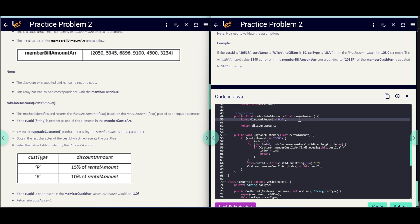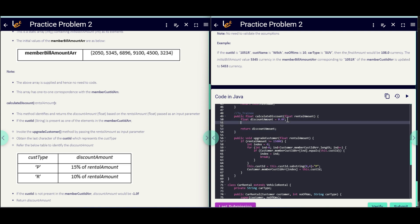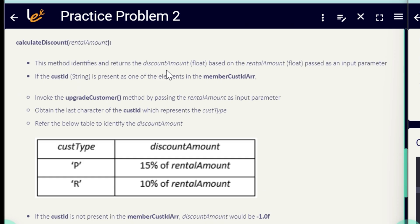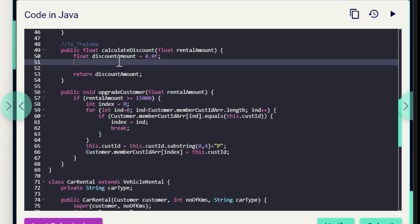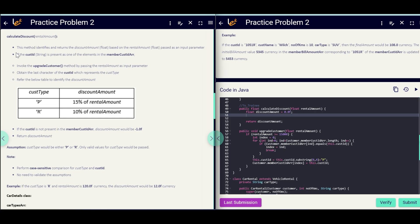On the right-hand side you can see two stubs — this is the calculateDiscount method which you need to implement by following the English statements on the left side. This method identifies and returns the discount amount based on the rental amount passed as an input parameter. A float rentalAmount is passed as a parameter to the calculateDiscount method and the discount amount is returned.